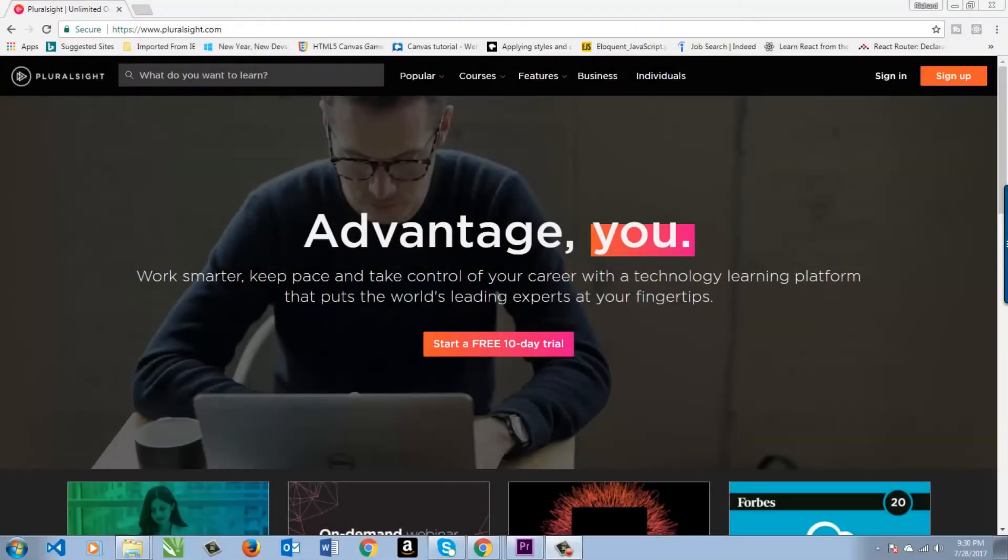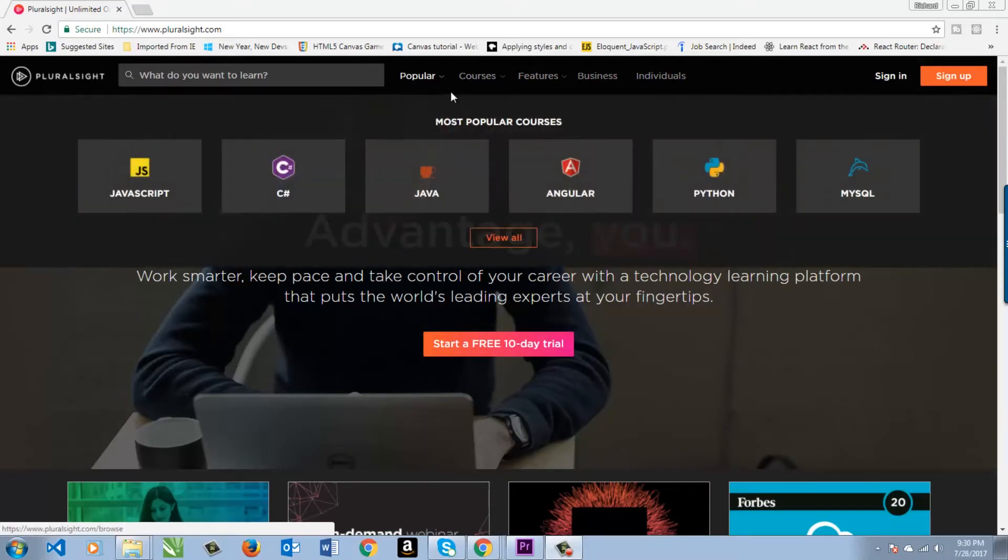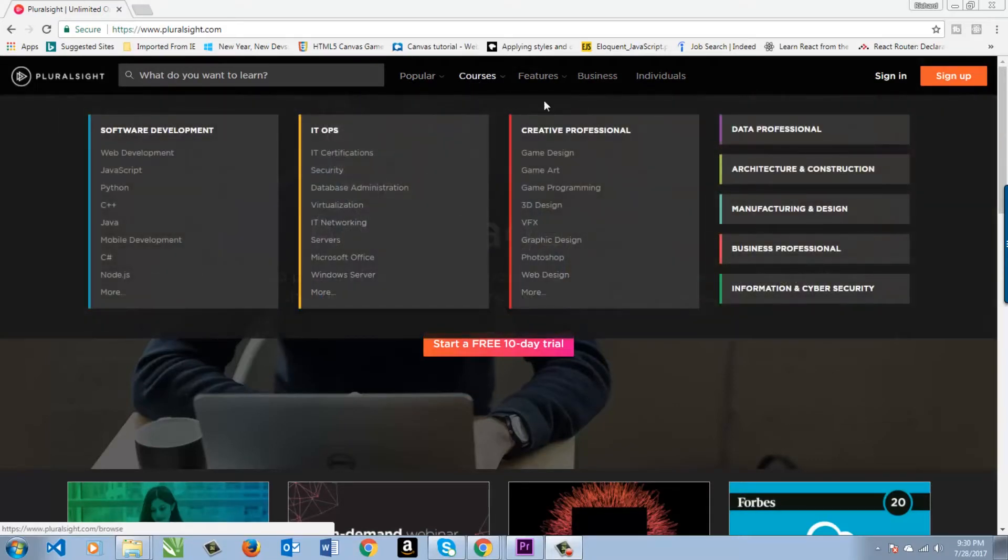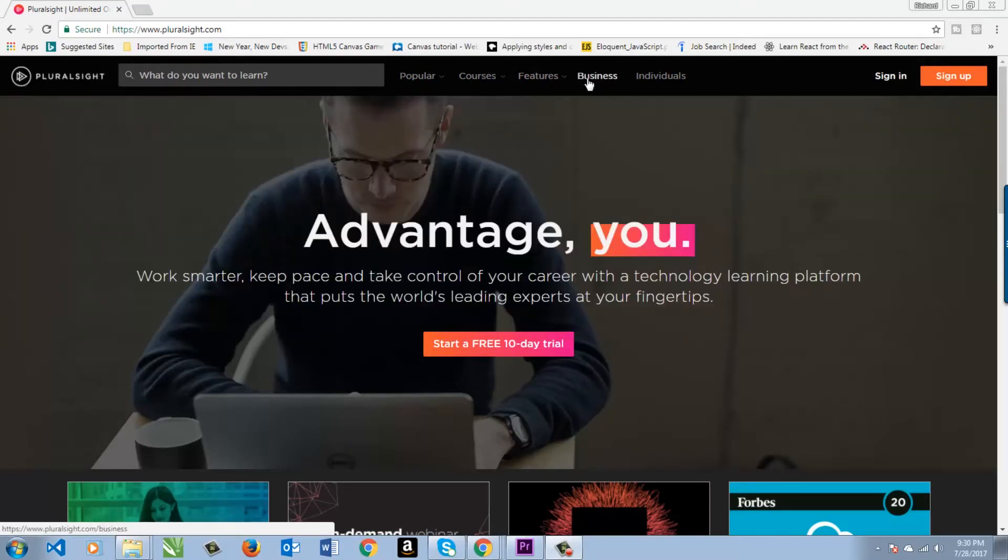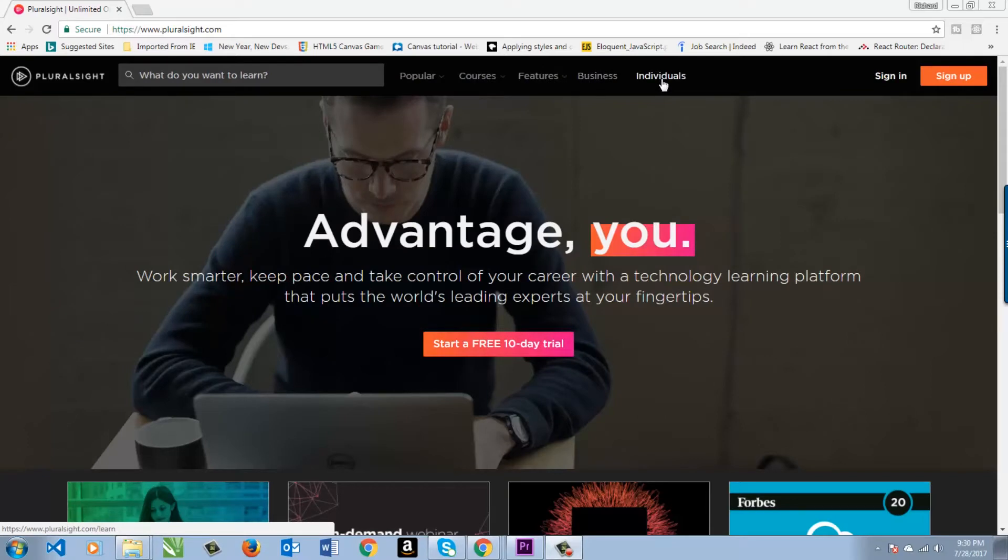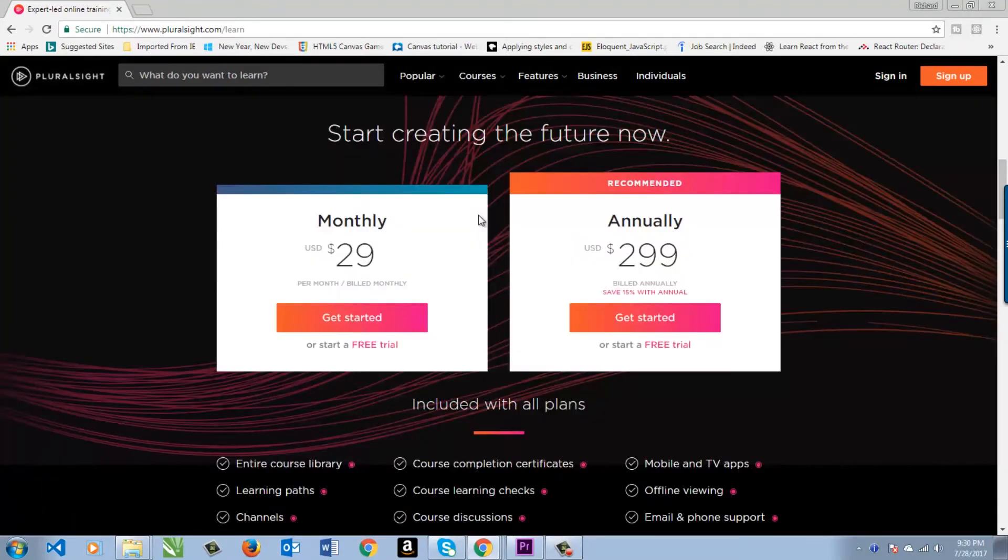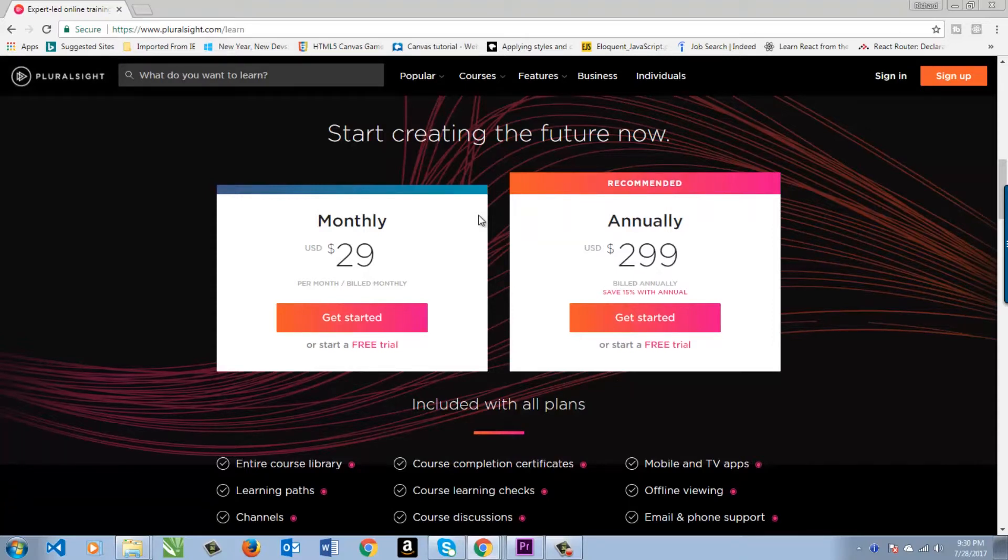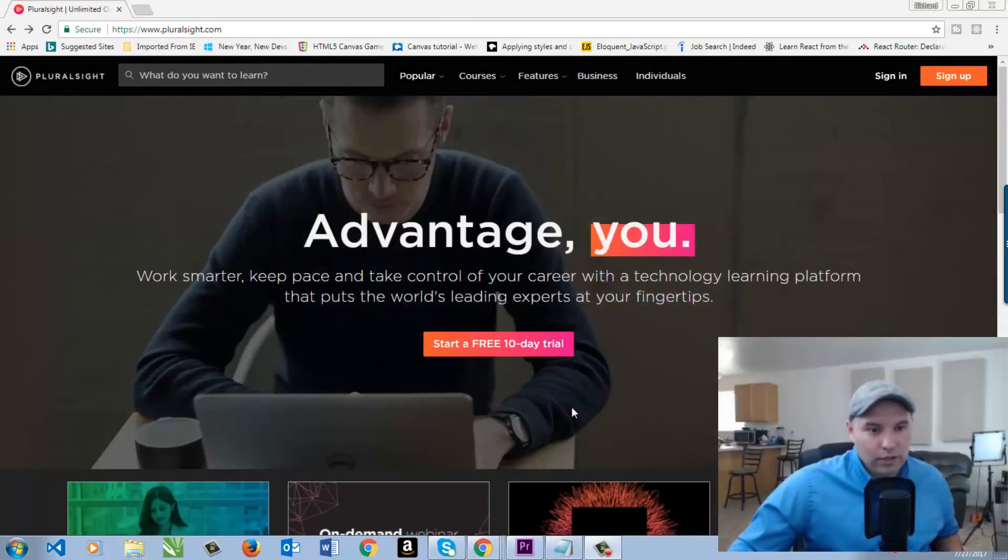When you're not a member, this is the page you're going to see when you go to Pluralsight. It has all sorts of things: popular courses, more courses, features for businesses or individuals. At the bottom of the page, it will show you $29 a month or $299 annually. You get unlimited access to the courses and all the exercise files.